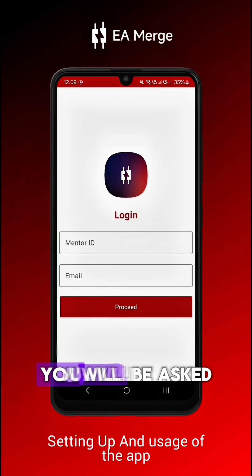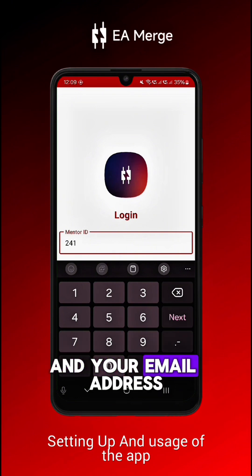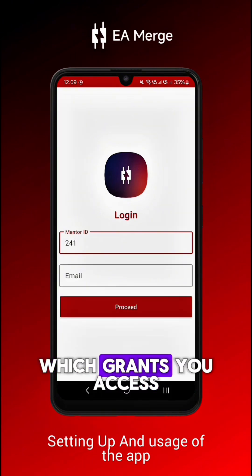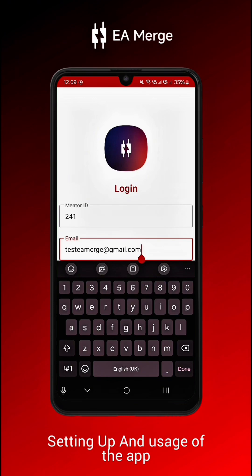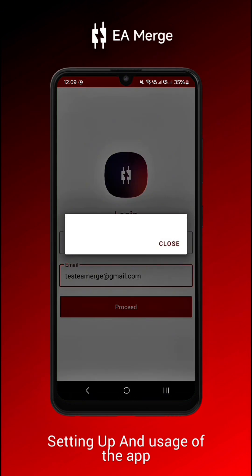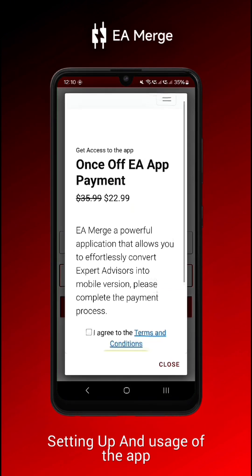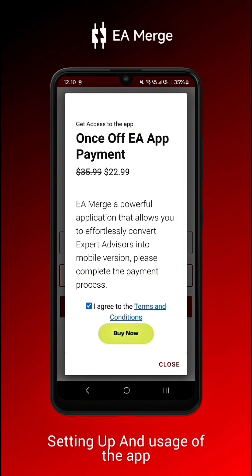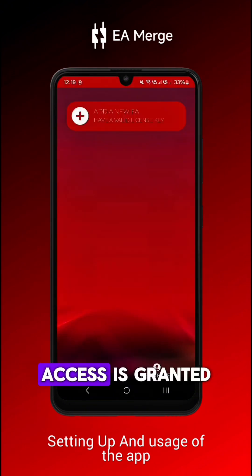Next, you will be asked to enter your mentor ID provided by your mentor, and your email address, which grants you access to the platform. When done, access is granted.